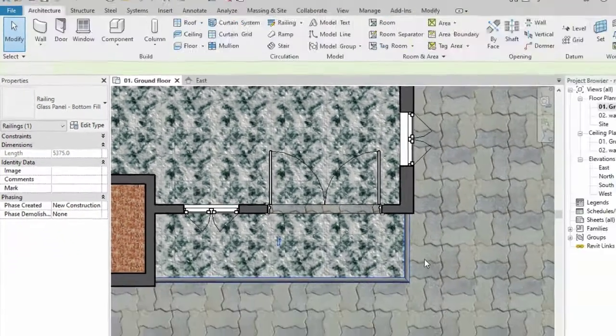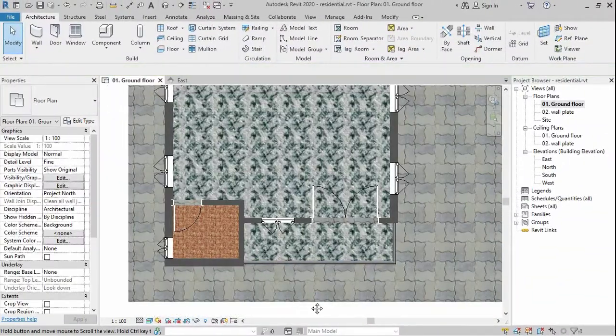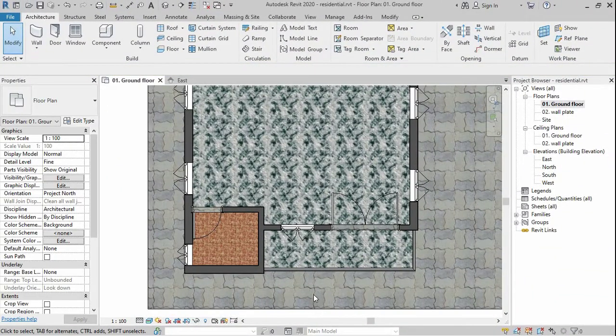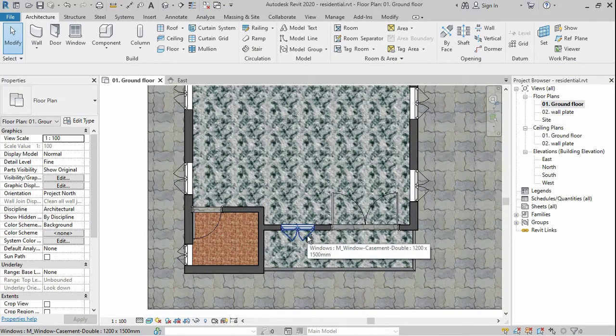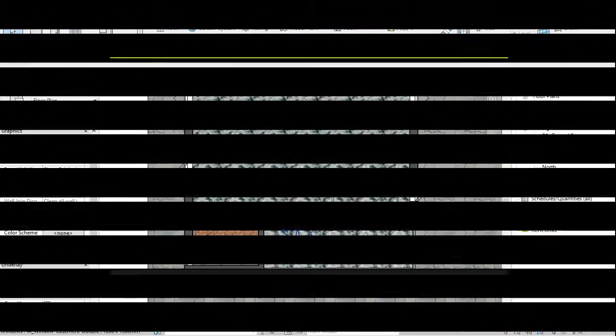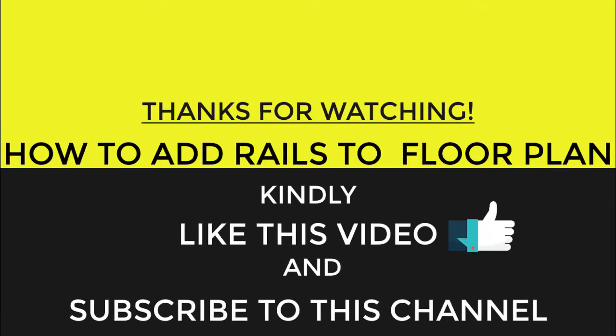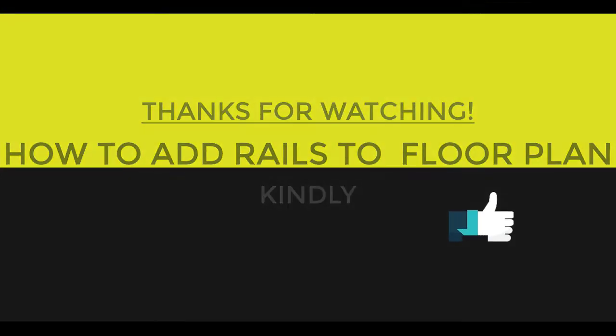Congratulations, you have reached the end of this video. You can hit the like button below to like this video and subscribe to this channel. Don't forget to turn on your post notifications. More tutorials will be coming up every day. You can leave your comments, your thoughts, and even questions in the comment section below and be sure to get a reply.